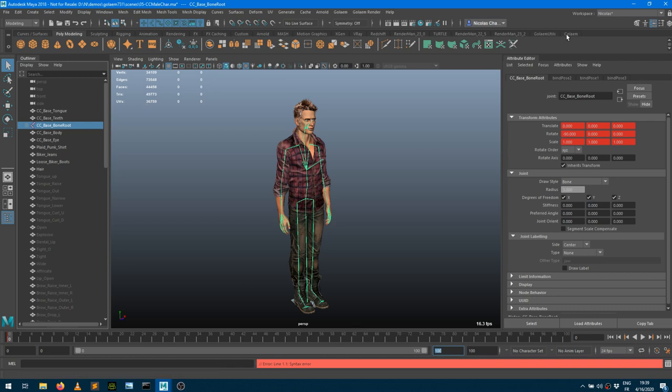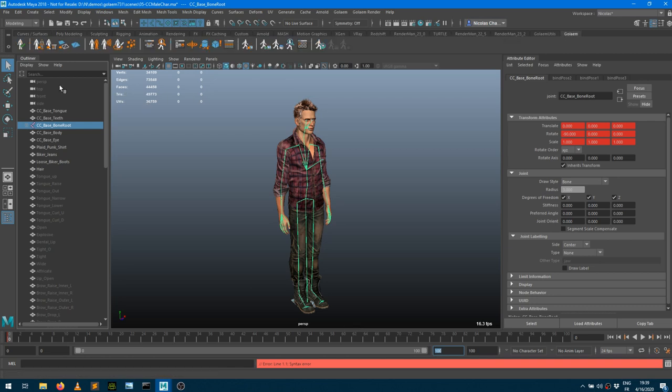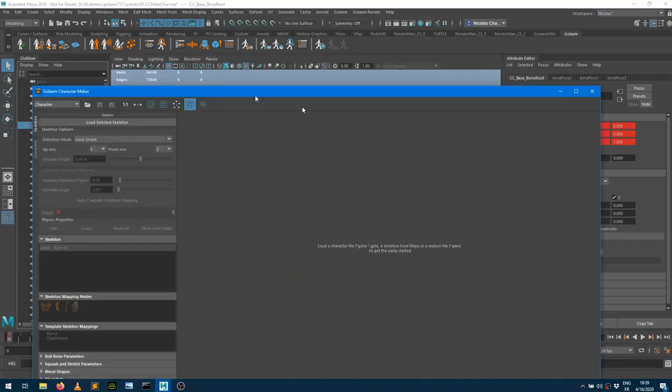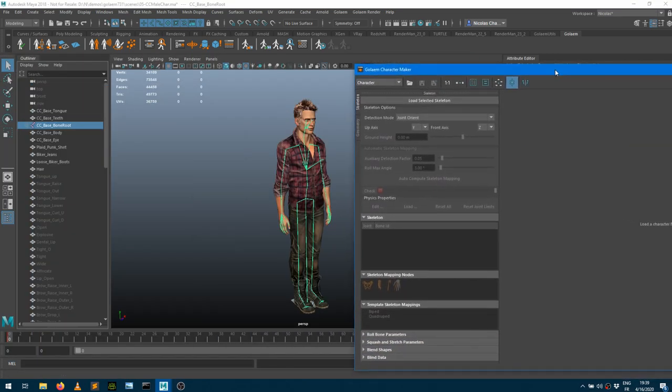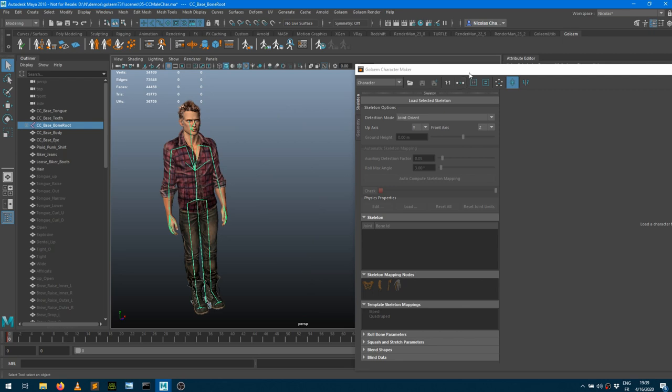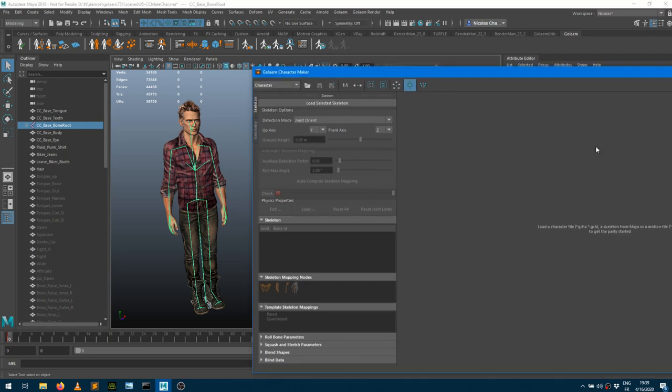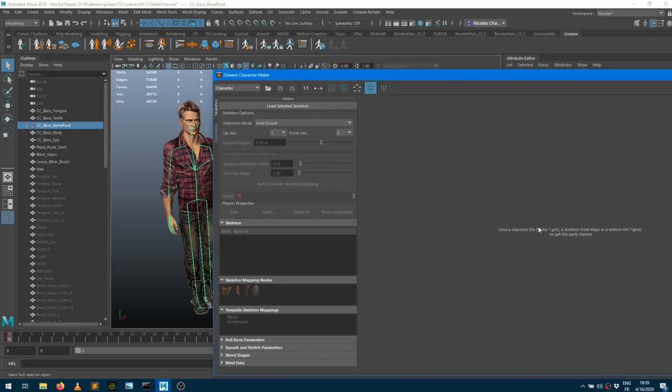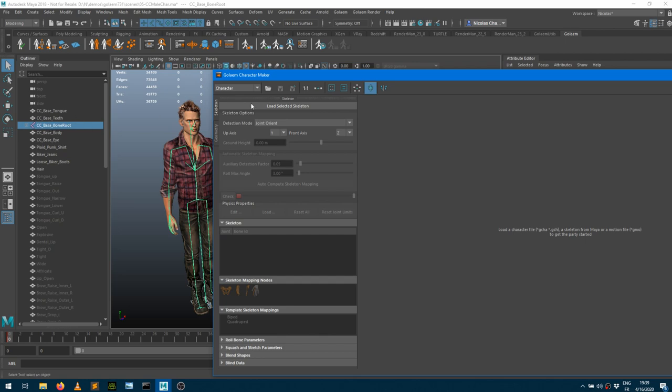Let's start converting the character. So let's go into the Golem shelf, open the character maker here. And to start, usually you got that message which says load either a character file, so we don't have it, we want to make one actually, or a skeleton from Maya. So that's what we have. I'm going to select here the root bone of the character. The button which is available is load selected skeleton. By the way, I'm in the character tab here, skeleton setup part.